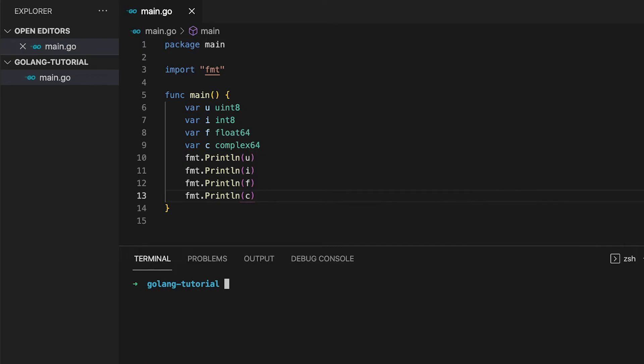As for the zero values of numeric types, it is always the number 0. So no matter if you declare a new int, a float64, or even a complex number, the value is always 0.